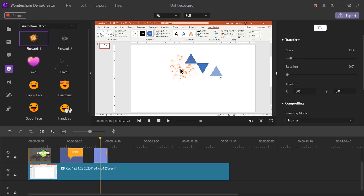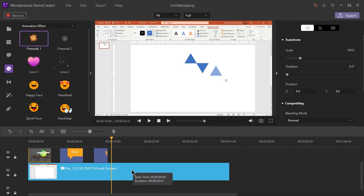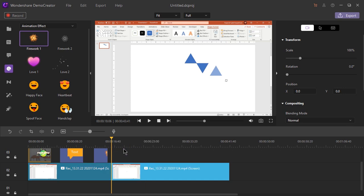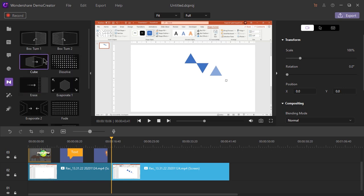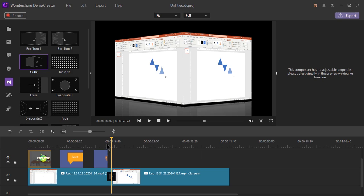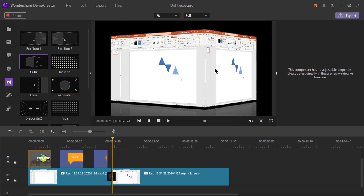Let's add an animated sticker and check its animation — that looks pretty simple and beautiful. To add a transition, we need to first split our video. Let's split it at this position by right-clicking and selecting the split option. Now let's go to the transition section and add a transition exactly at this point. So that's how the transition looks — that's really cool.